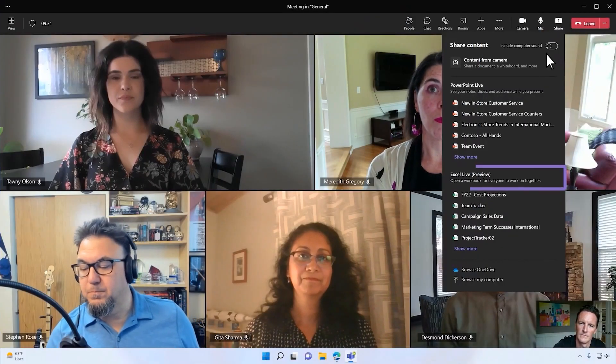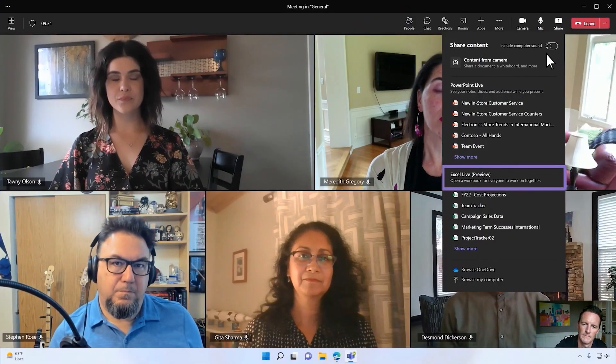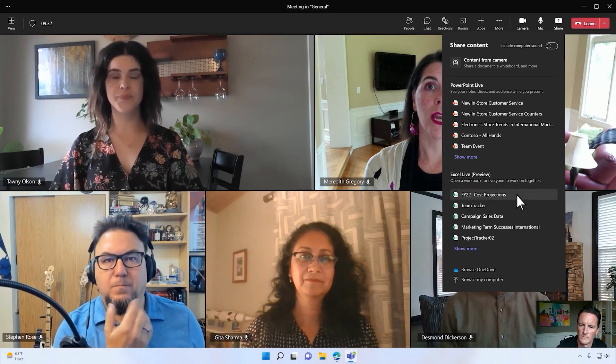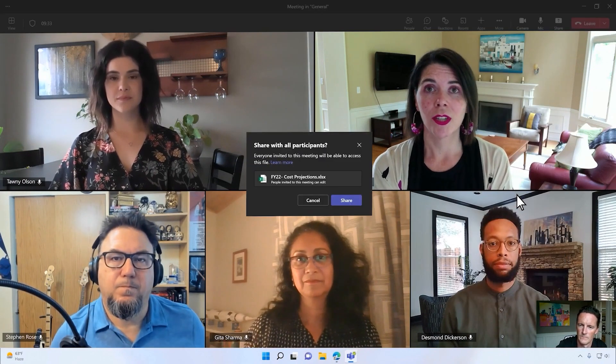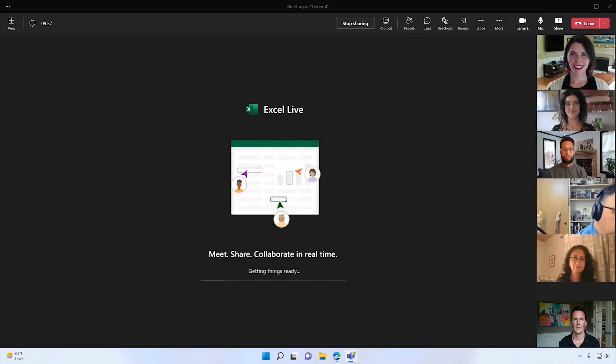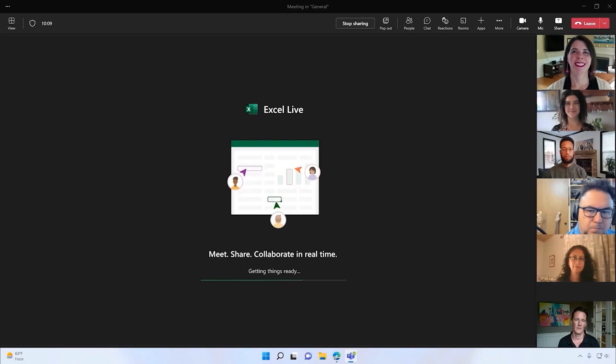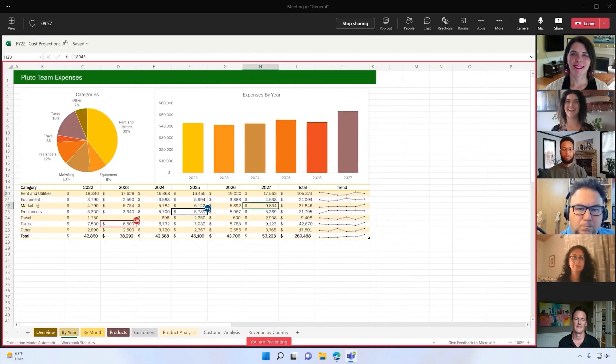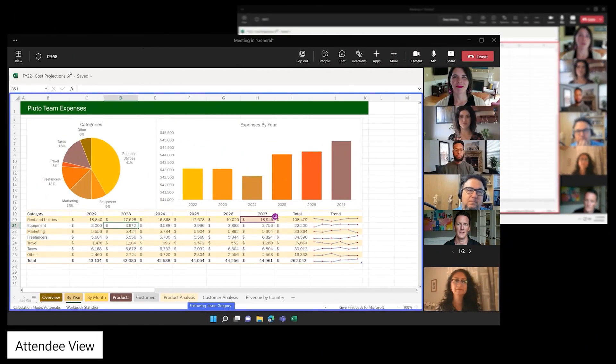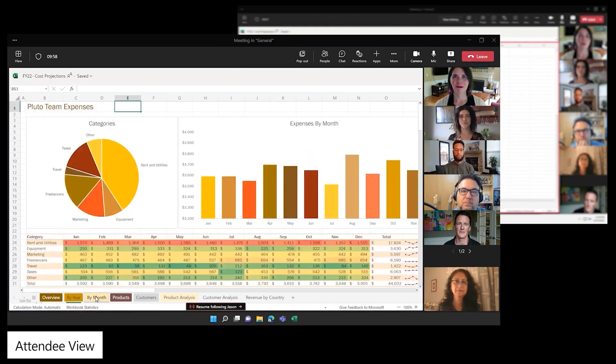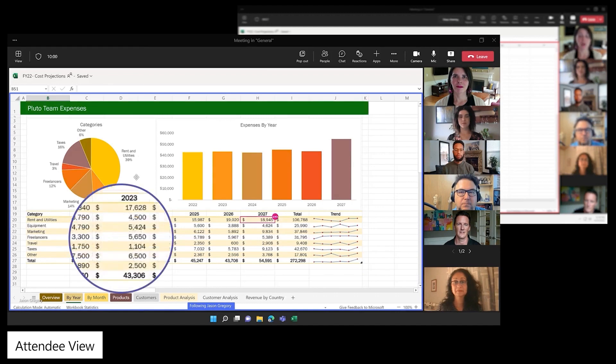Excel Live delivers a new way to collaborate in real time during Teams meetings. When you select an Excel file from the share tray, it doesn't just share the screen for others to see. It allows attendees to collaborate with the Excel file right from the meeting itself. The view will follow the presenter, but you can also interact, explore, and simply sync back to the presenter view to rejoin the discussion.